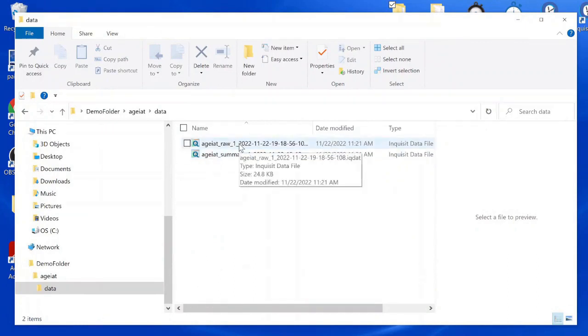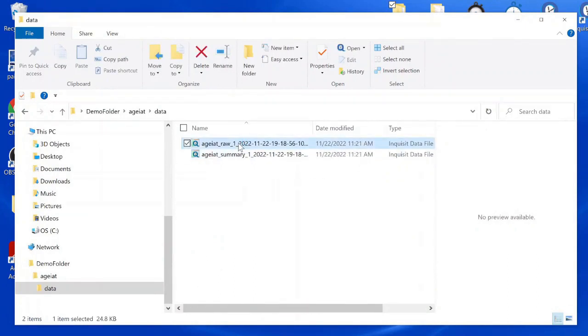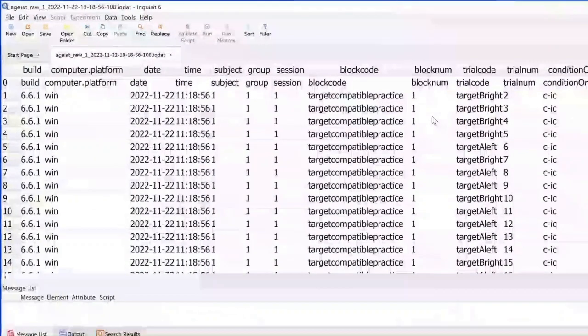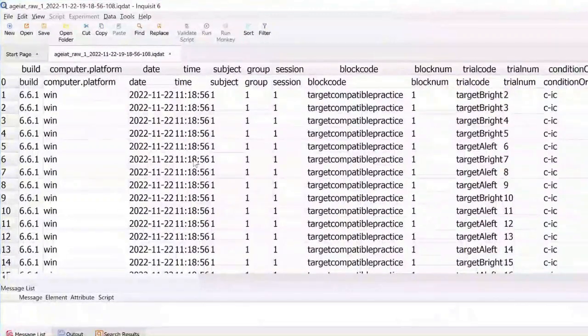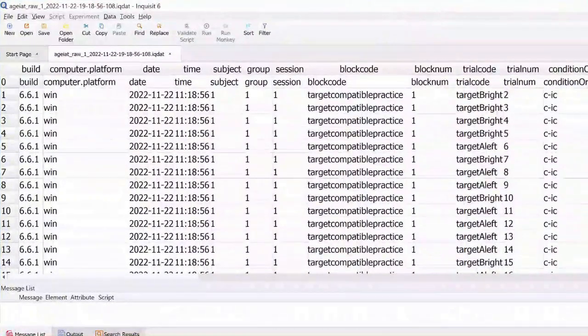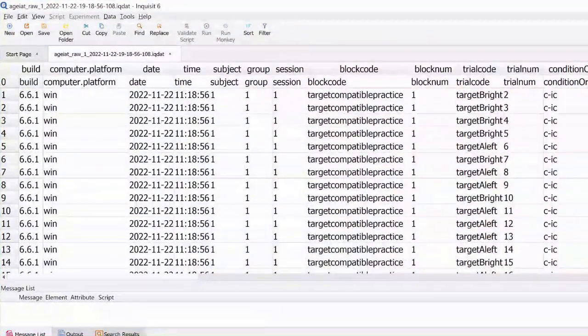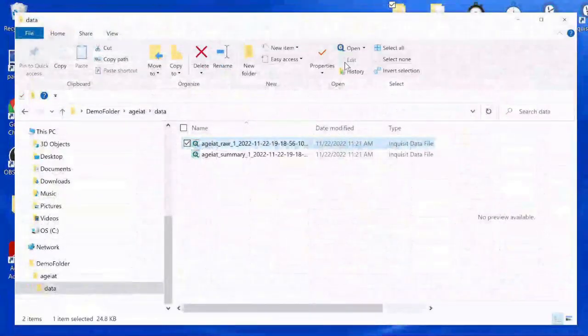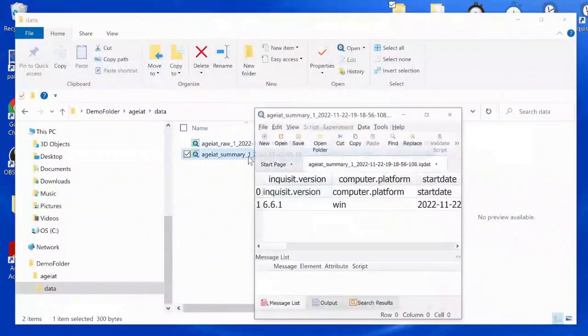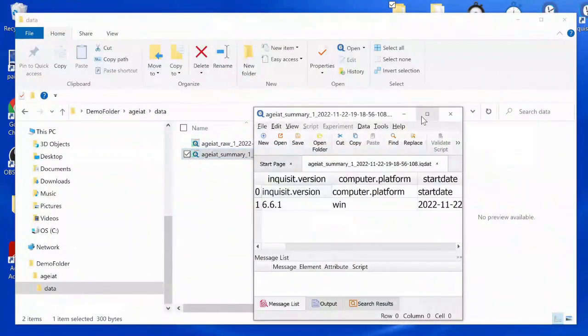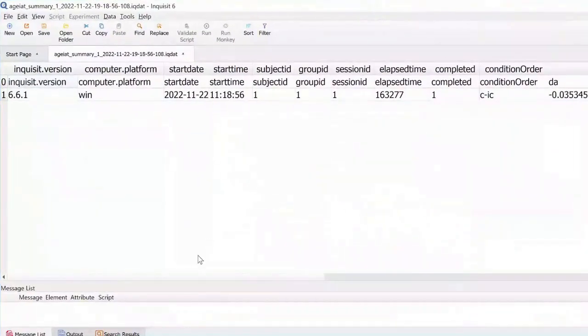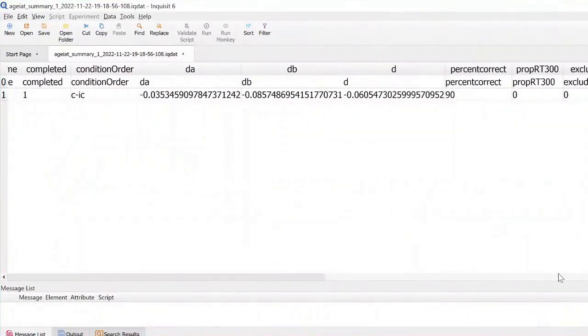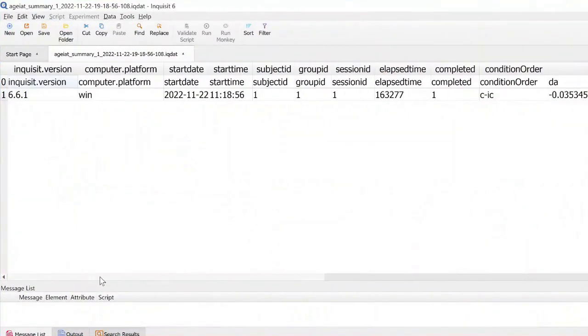It contains one raw data file with many lines of data for each trial, and one summary data file with one line for each participant.